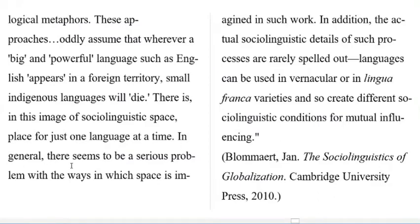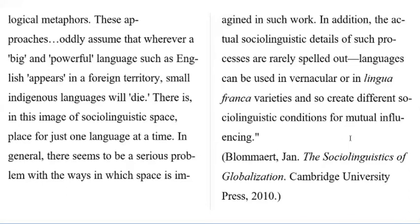In general, there seems to be a serious problem with the ways in which space is imagined in such work. In addition, the actual sociolinguistic details of such processes are rarely spelled out. Languages can be used in vernacular or in lingua franca varieties and so create different sociolinguistic conditions for mutual influencing.